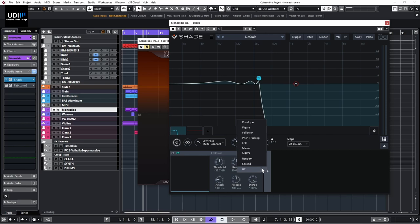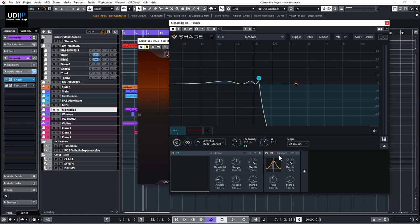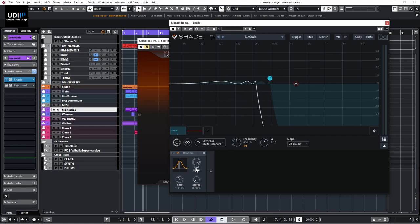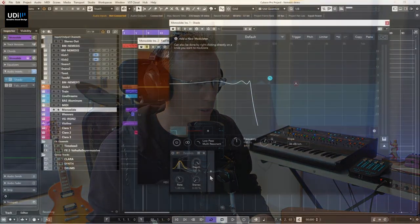Let's see more modulations available in Shade. We have 'random' — I'll close the current one and connect random to the frequency. We have randomization, which is pretty nice. I don't think we have that one in Volcano.